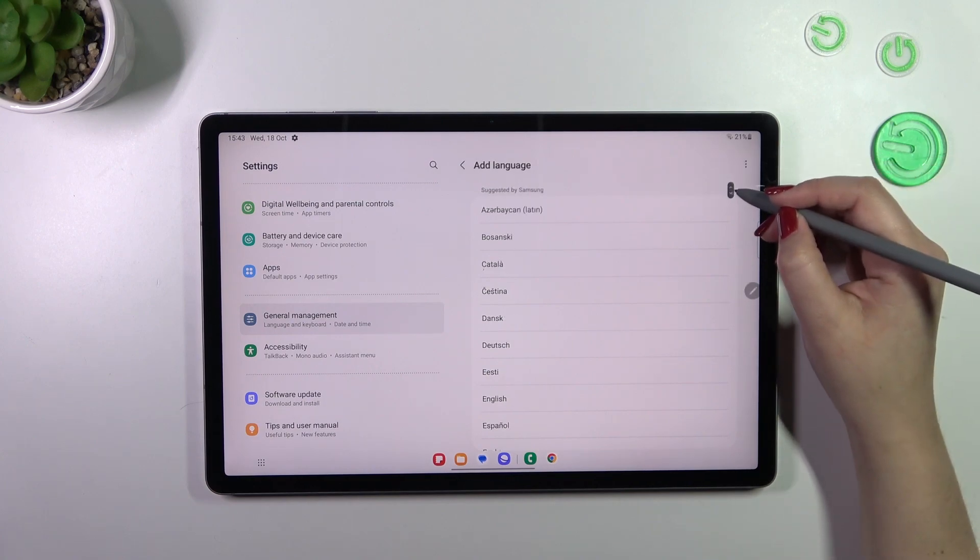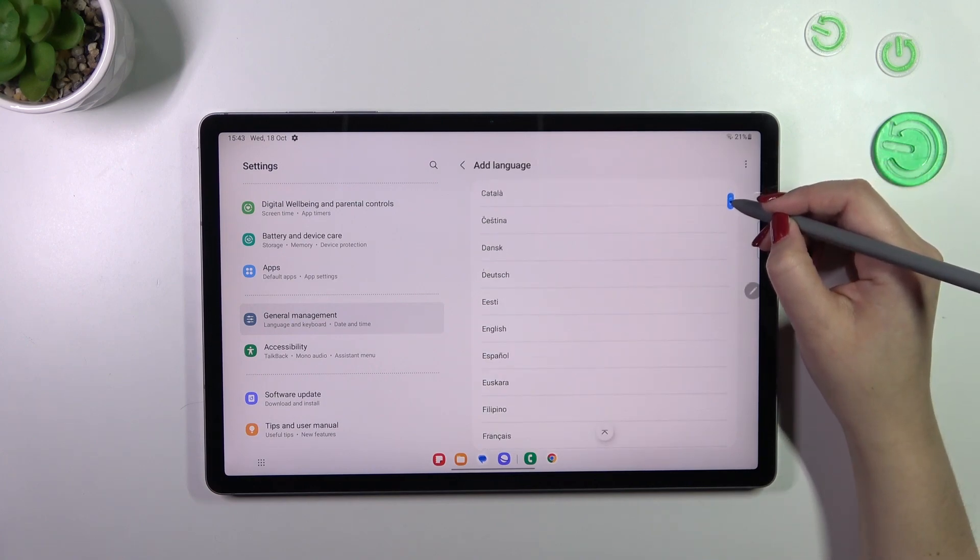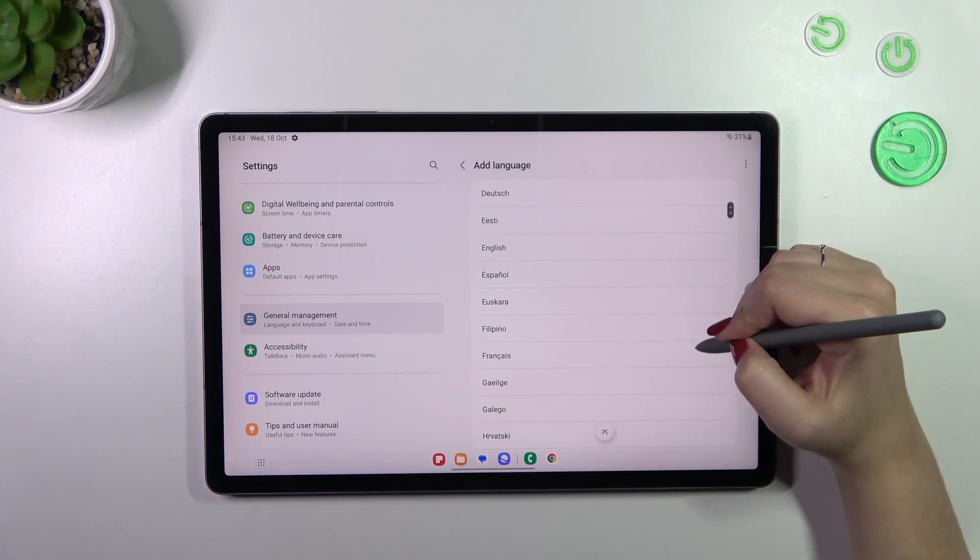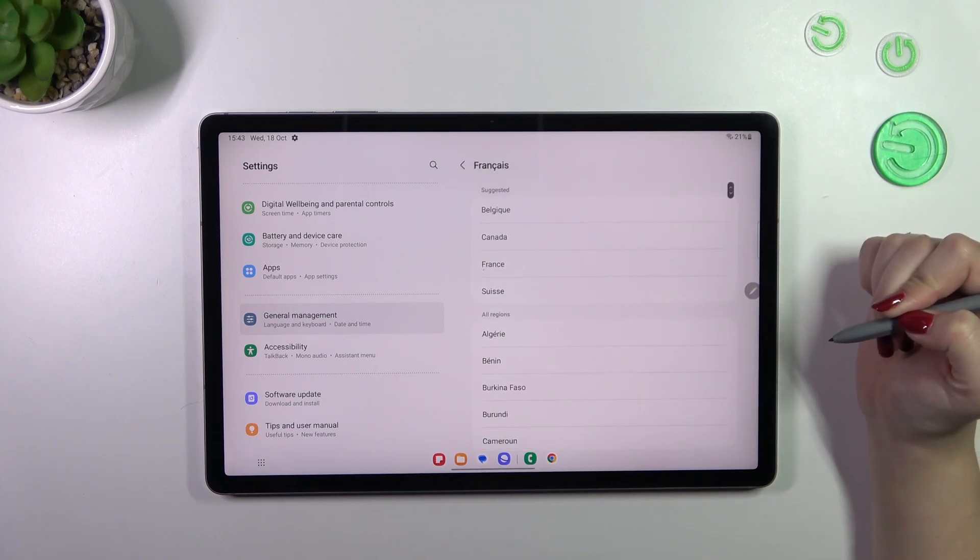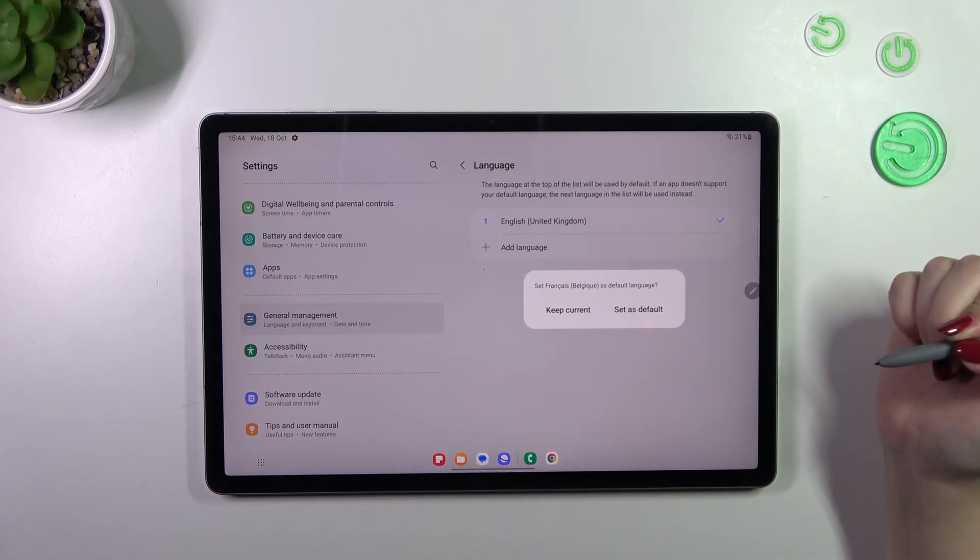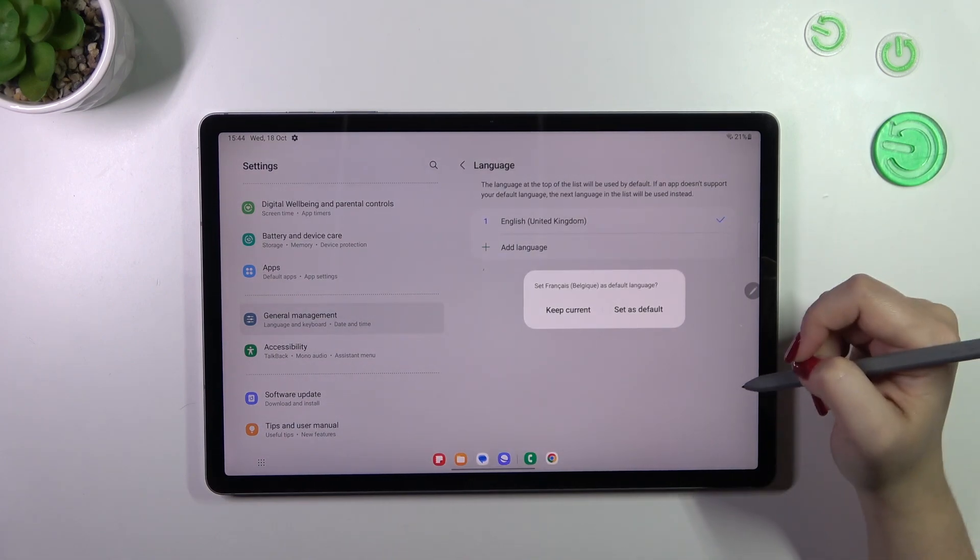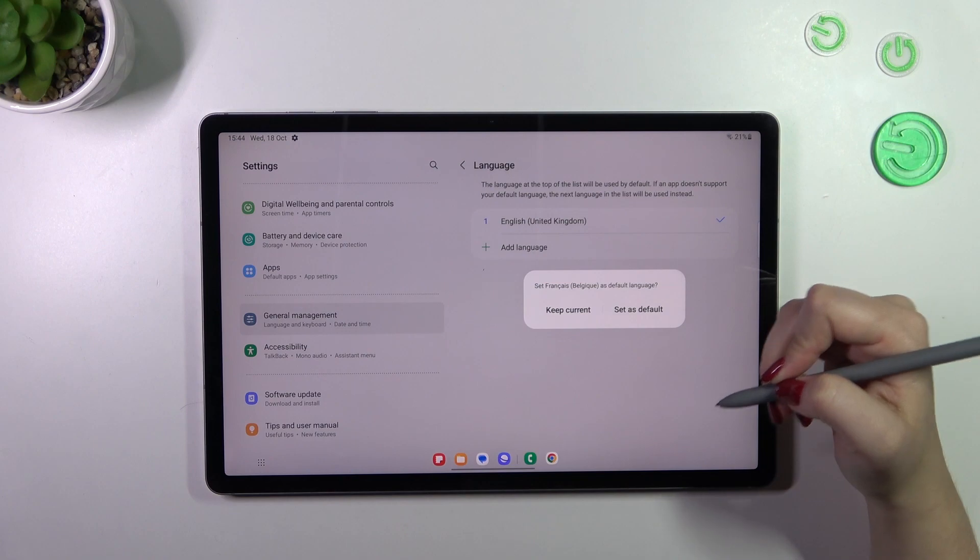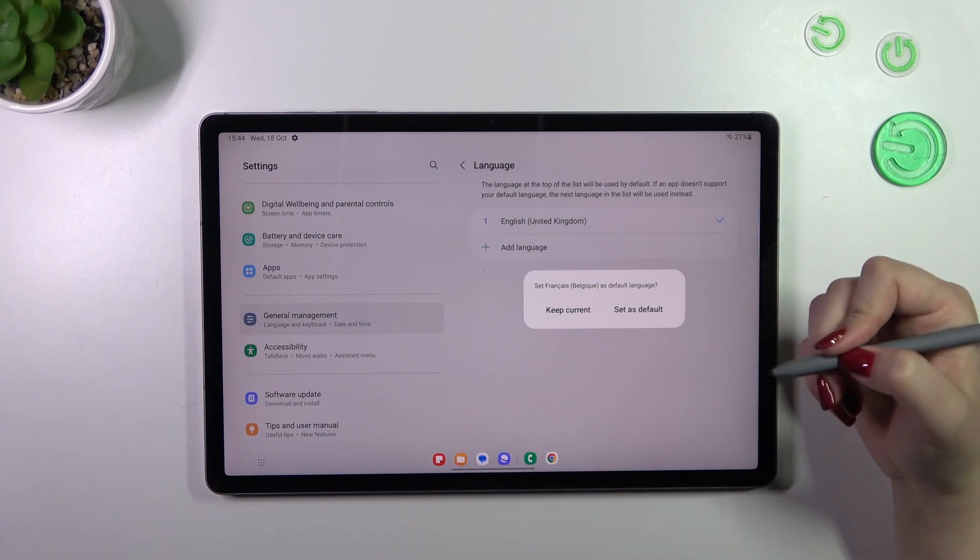Basically simply find the language and tap on it. So let me pick French, maybe pick the region of course, and after that your device will ask you if you want to set the new language as a default one.